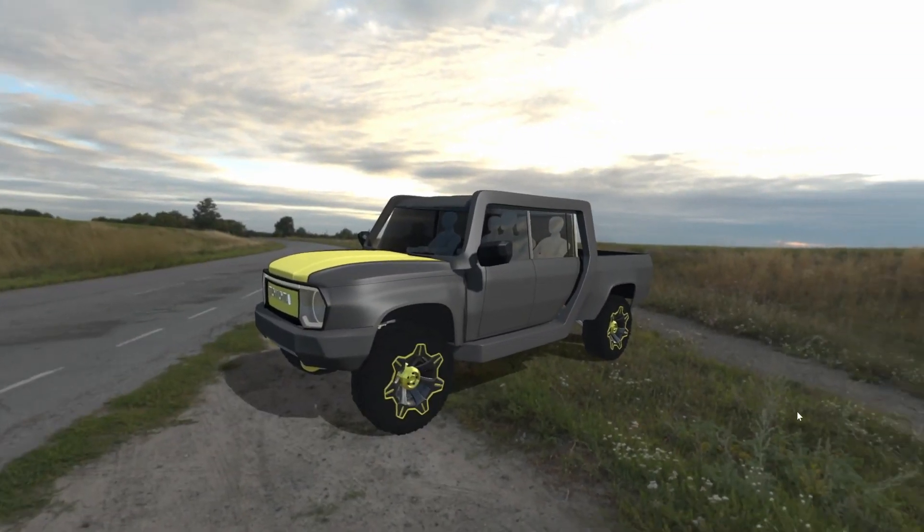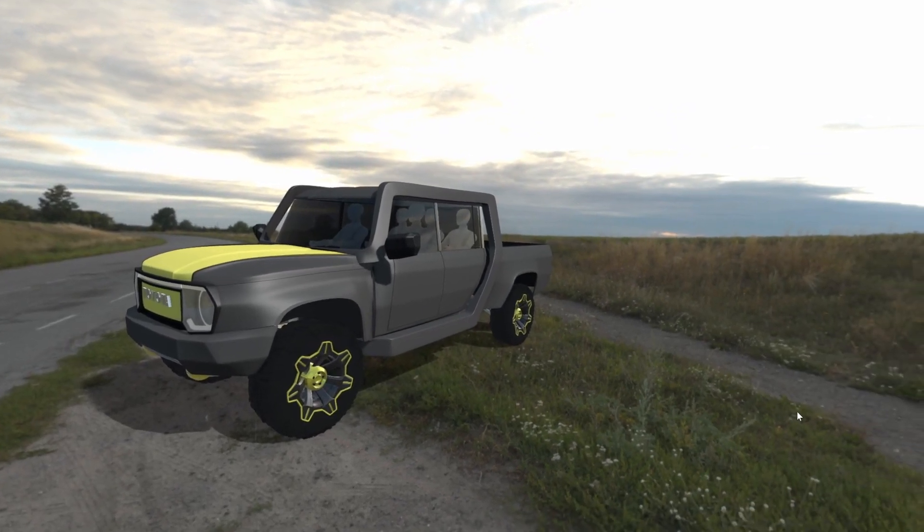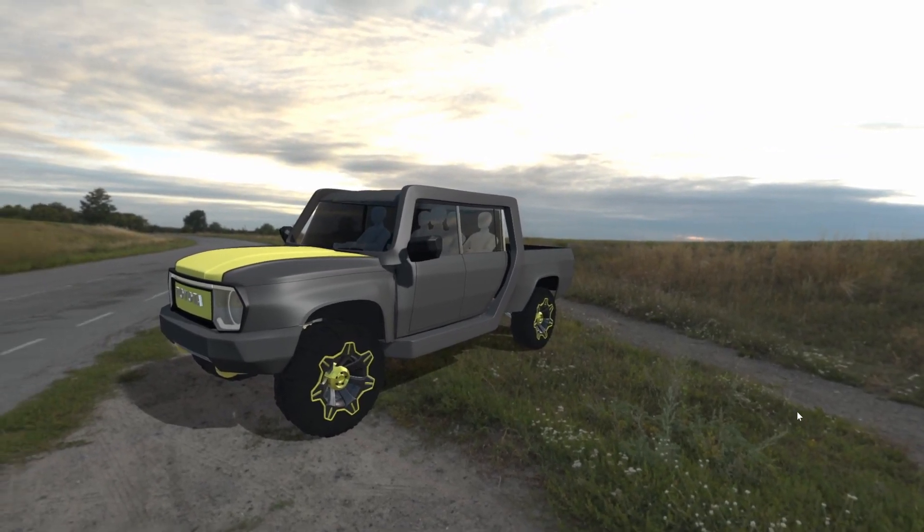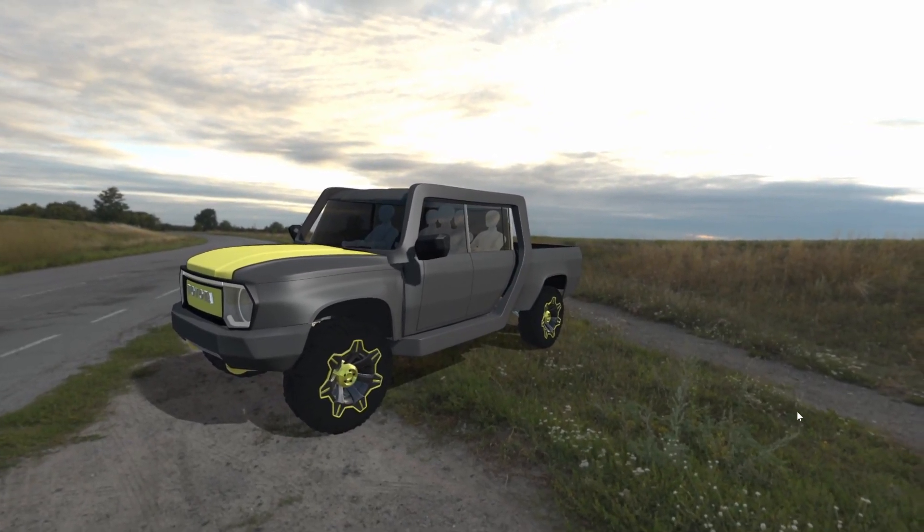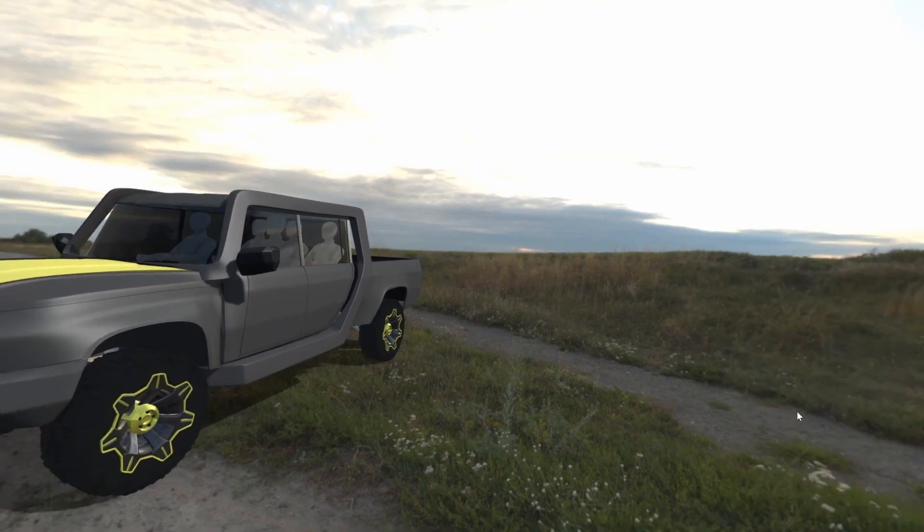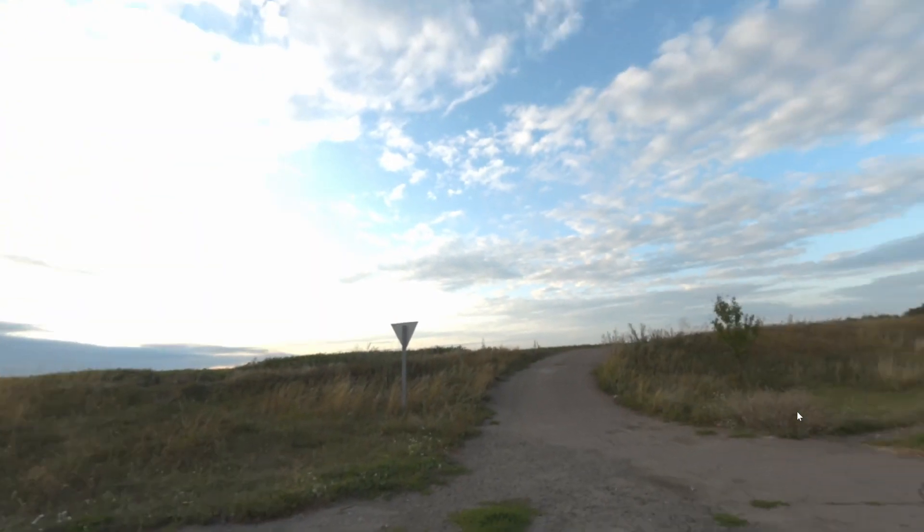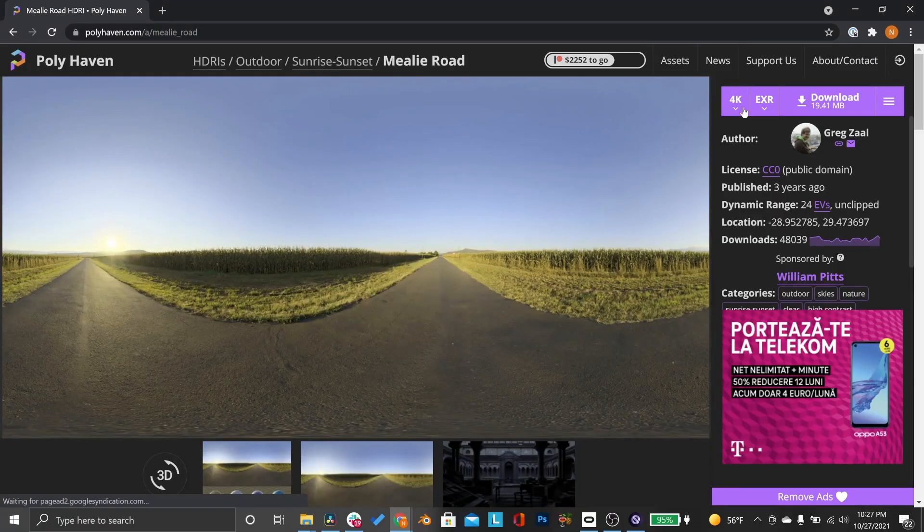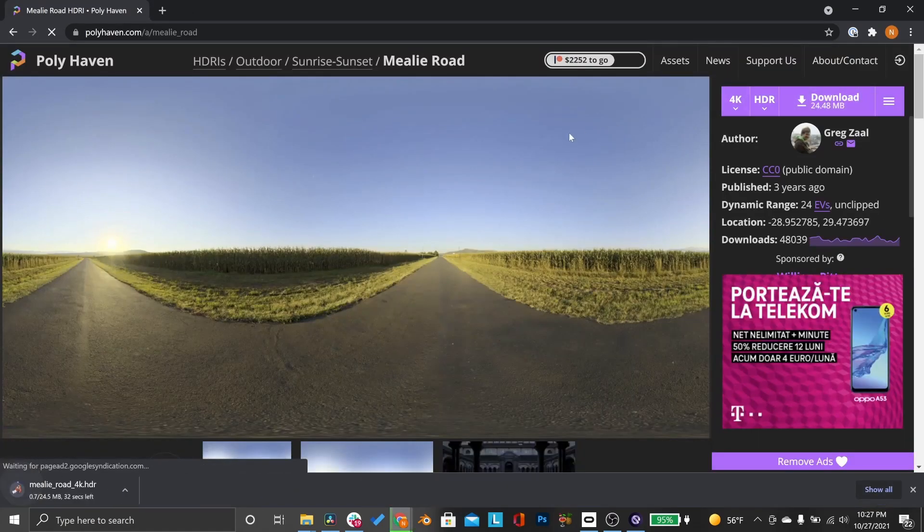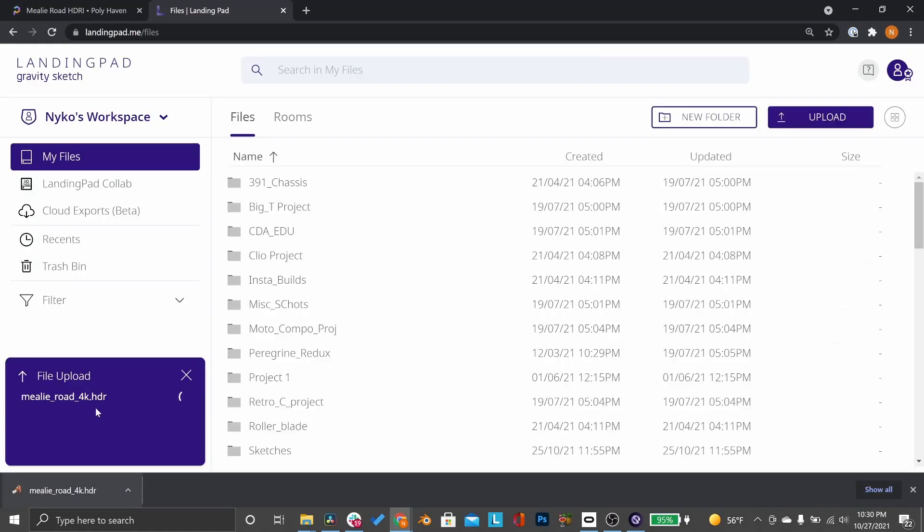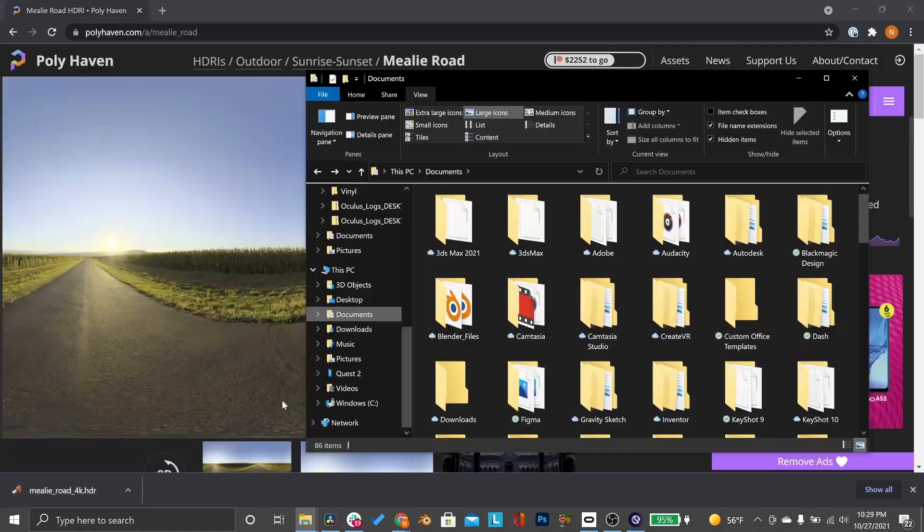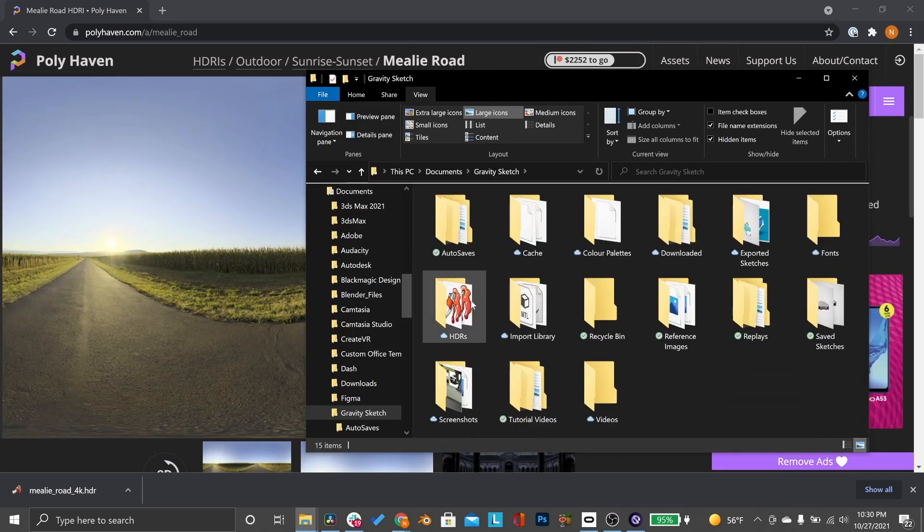Next up, custom HDR backgrounds. Many of you asked to be able to use custom HDR backgrounds, and now you can. To do so, first you will need an HDR file. Next, you can upload the file to landing pad. If you are tethered, simply move it to the Documents, Gravity Sketch, HDRs folder.